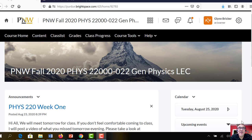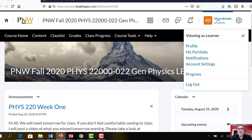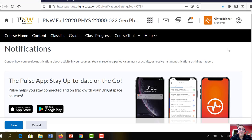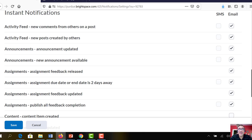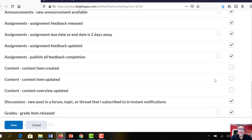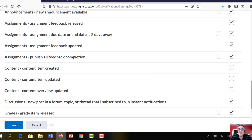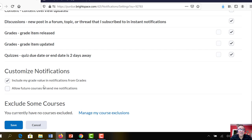So this is the Brightspace course. First thing I would say is make sure that you have your notifications on, so you get notified if there's announcements, things like that. If you click your name up here, you can just go to notifications, and the default is to have them not on, so I usually click all of these except for content created. I also usually click include my grade value in notifications, so if something changes in the grade book.